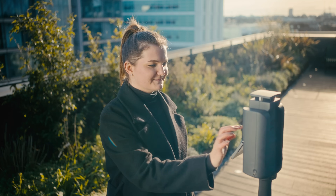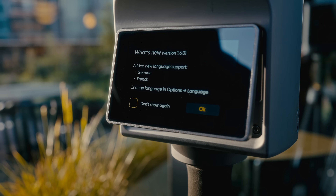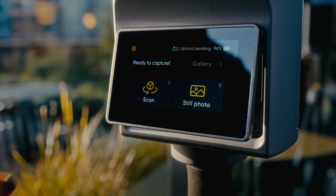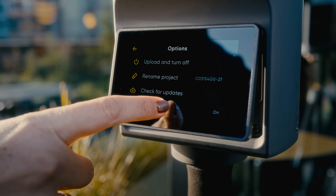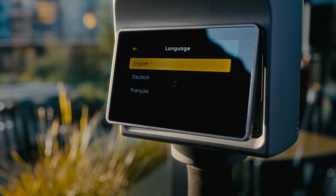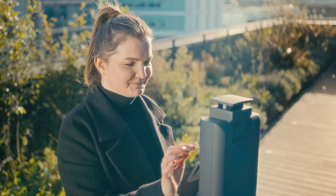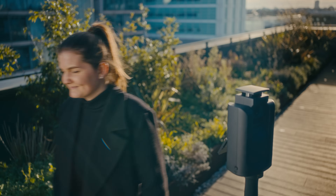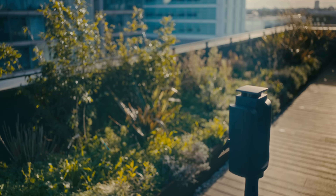To continue best servicing our global partners, we have expanded the camera's language support to include German and French. By integrating new language options, users in these regions can interact with our technology in their native language, providing a more confident and seamless capturing experience. This update underscores our dedication to creating tools that are inclusive and accessible to all.